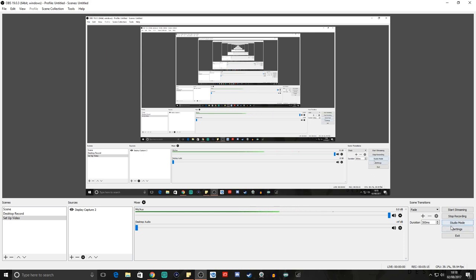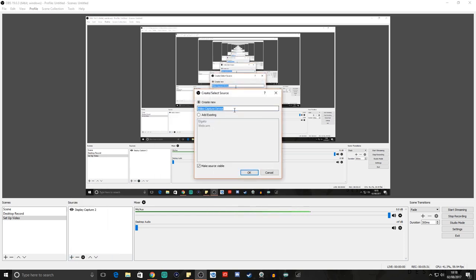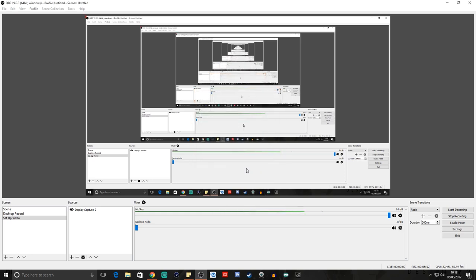We're going to worry about the settings later — we can tweak all of them afterwards. For now, what we want to do is get the Elgato into OBS. For this, hit the little arrow in Sources and go to Video Capture Device. We're going to call it 'Elgato' — call it whatever you want — that will allow you to know this is your capture card and it's what's going to put the footage from your PlayStation onto OBS and then stream. Then hit okay.